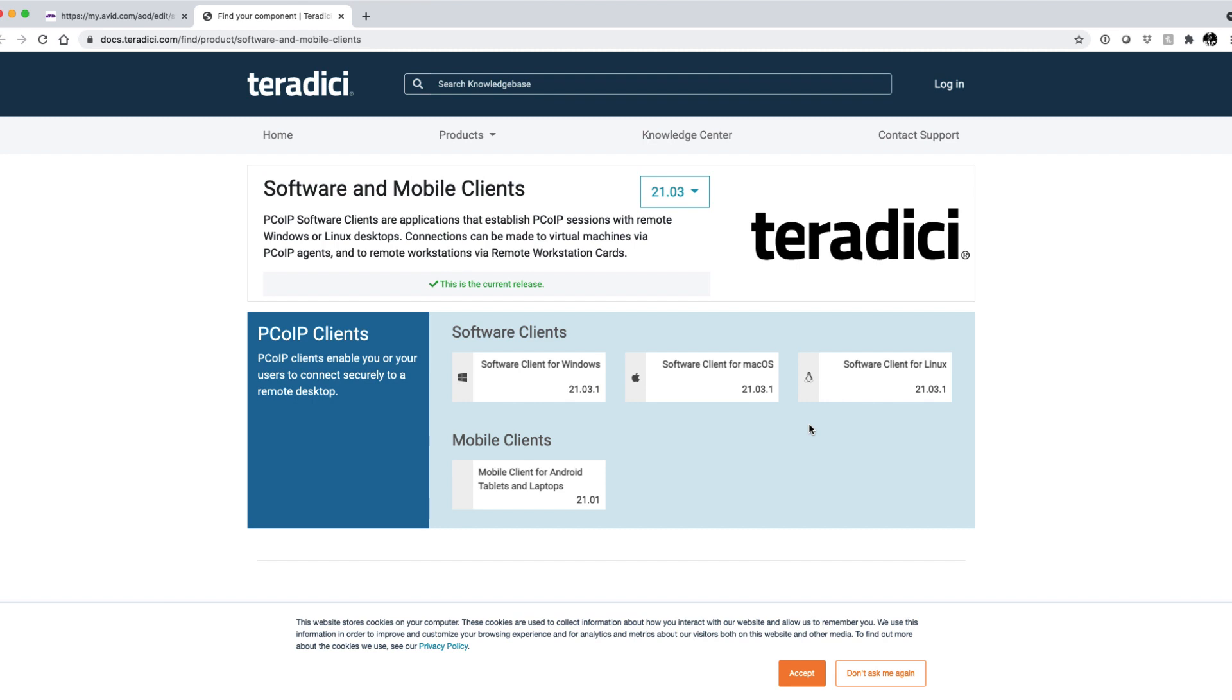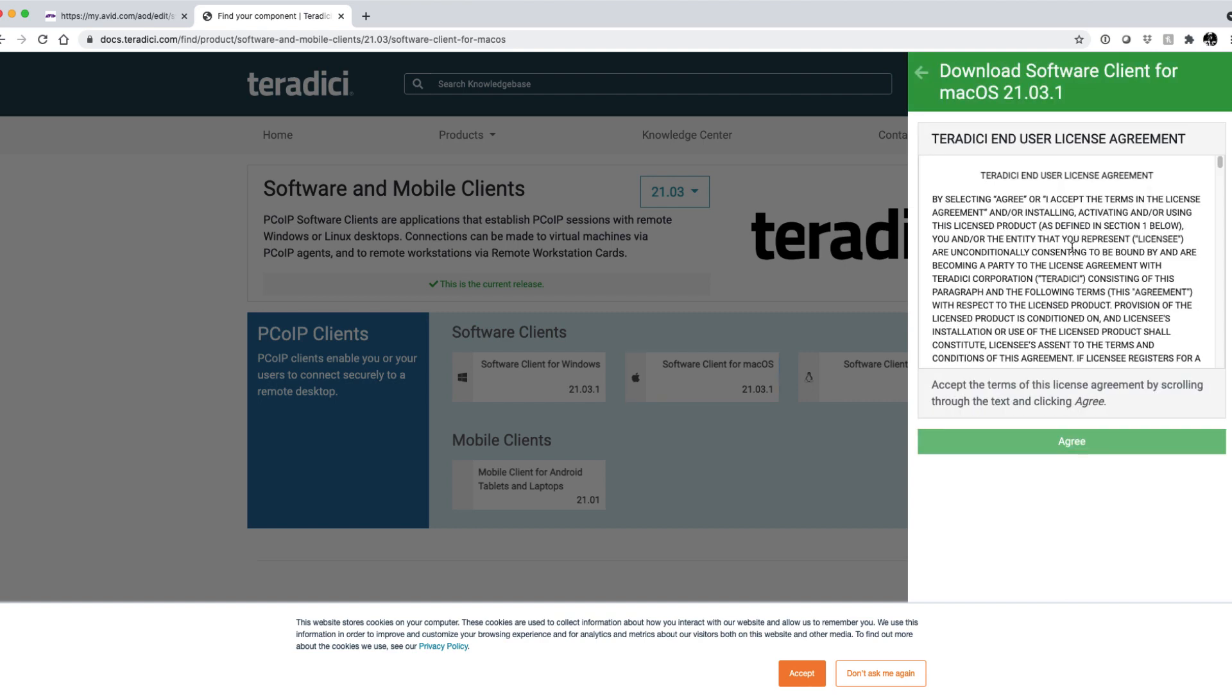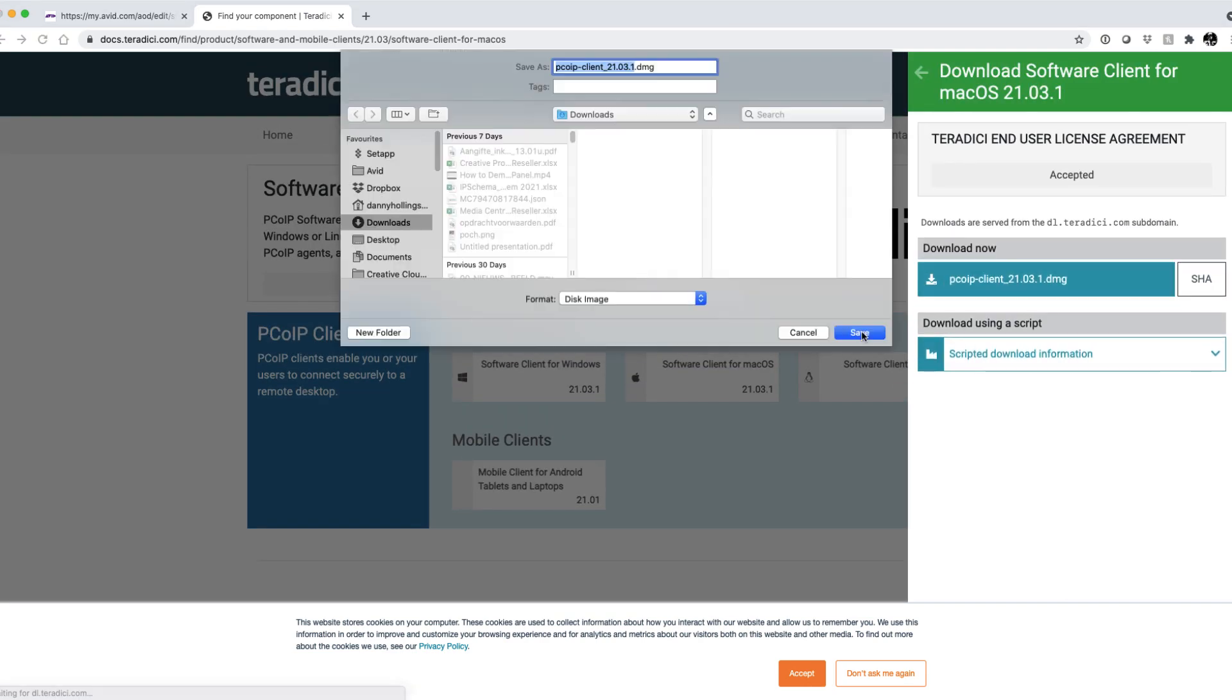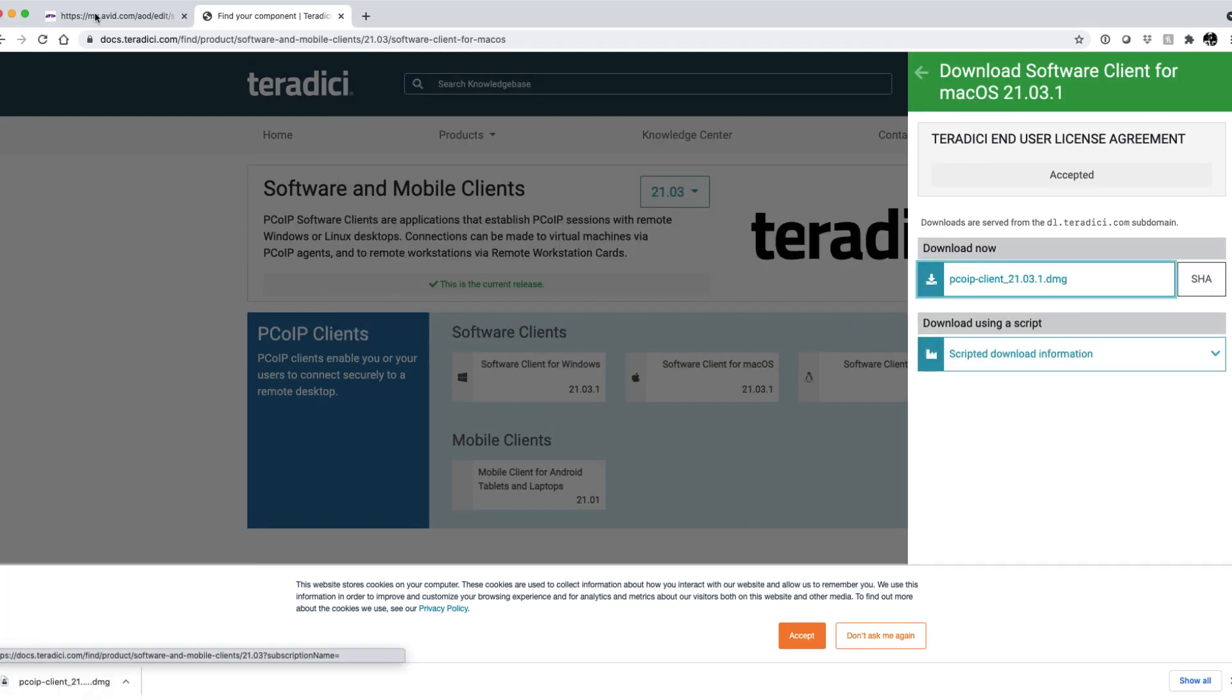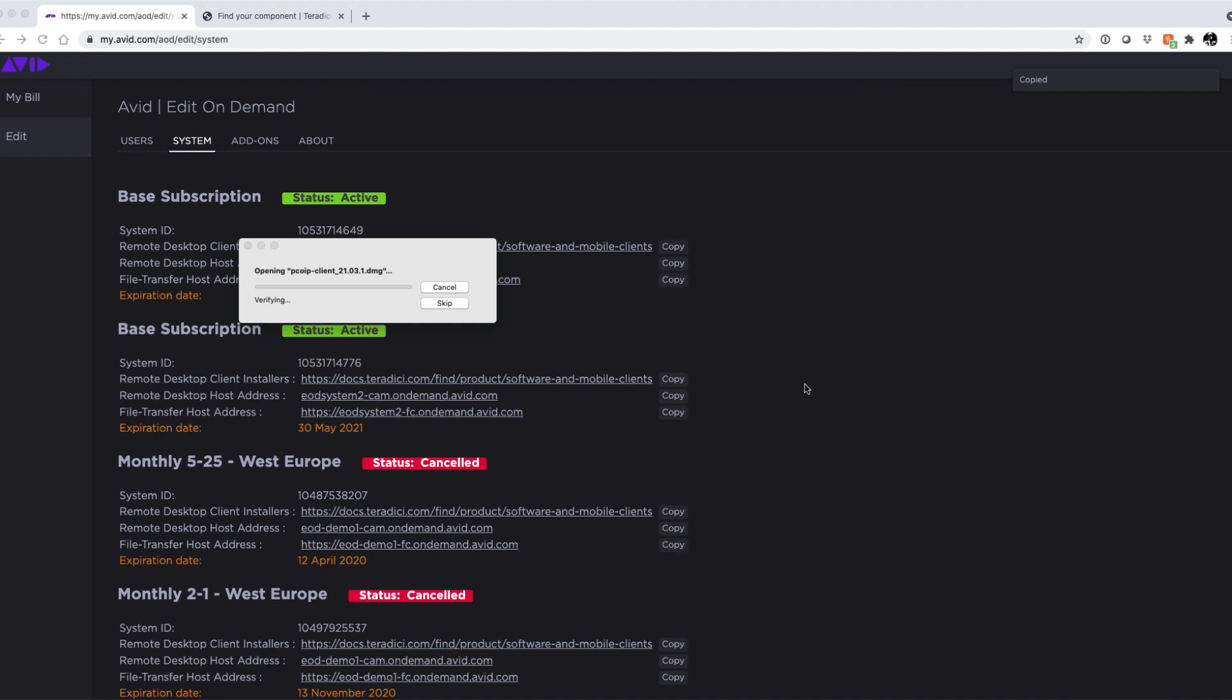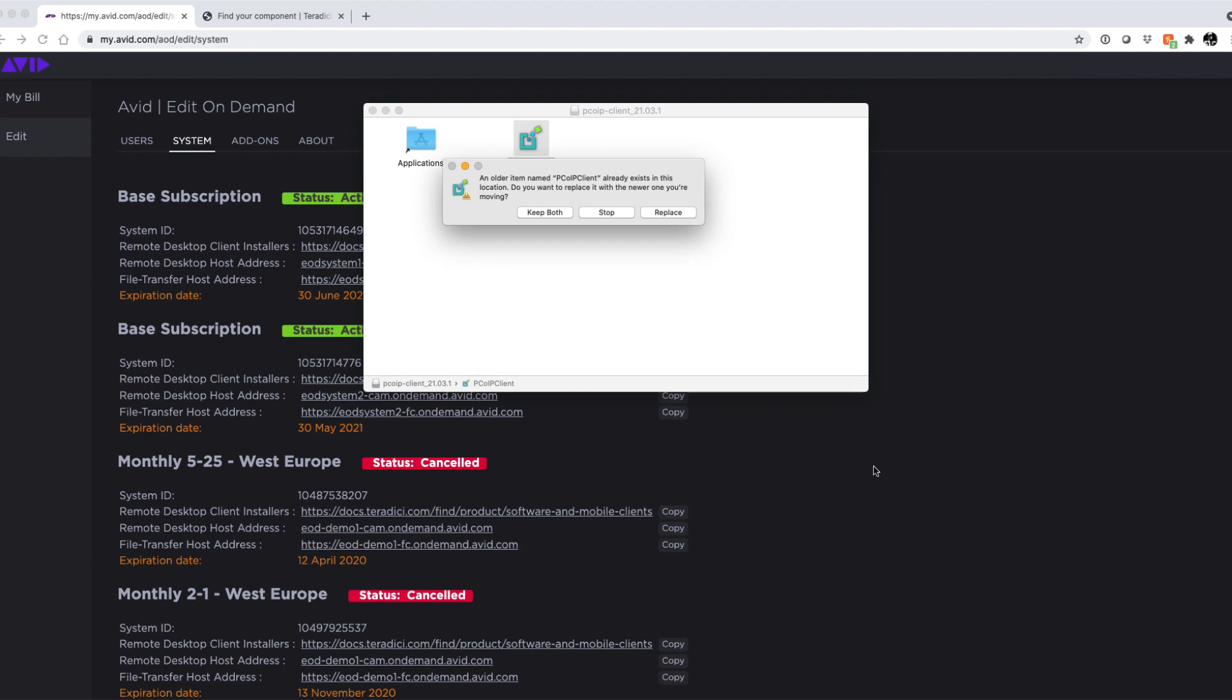We're going to access a media composer soon in order to configure our Nexus workspaces. So let's go ahead and download the client. We will then run the installer to install it onto our local machine. Once installed, run the PC over IP client.